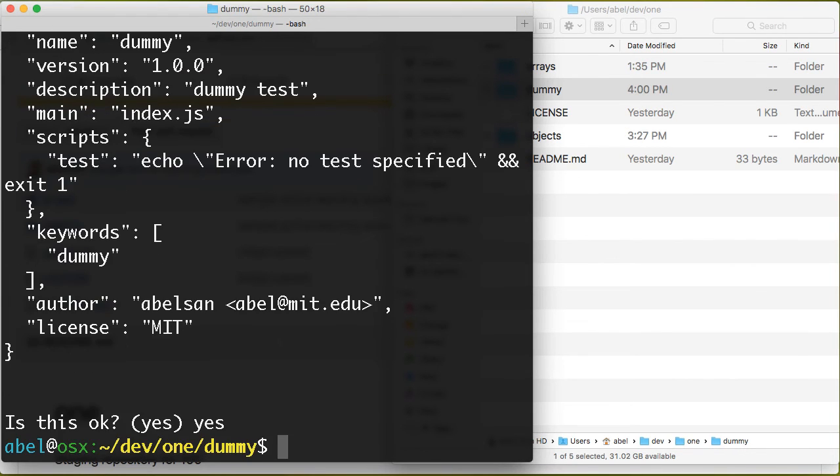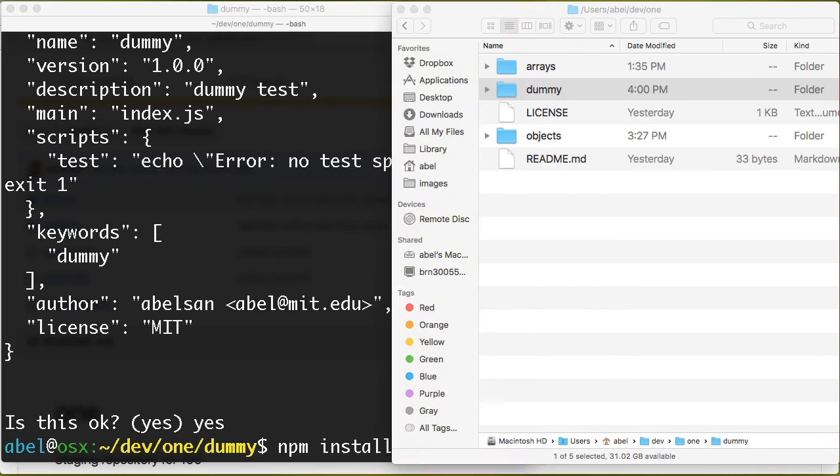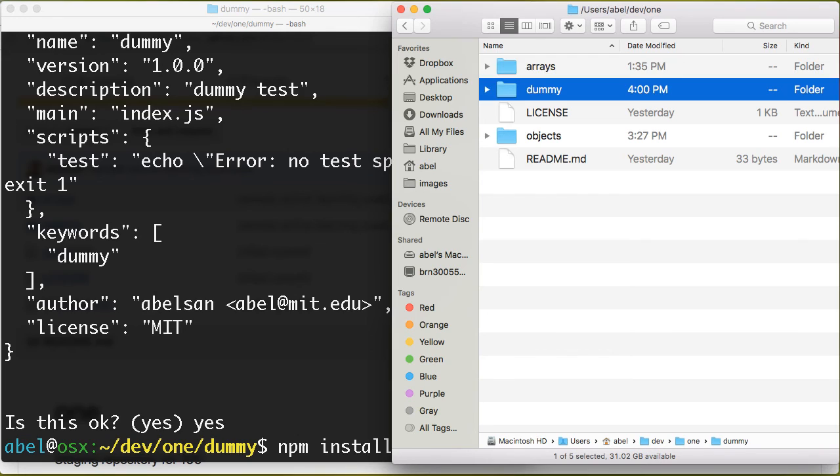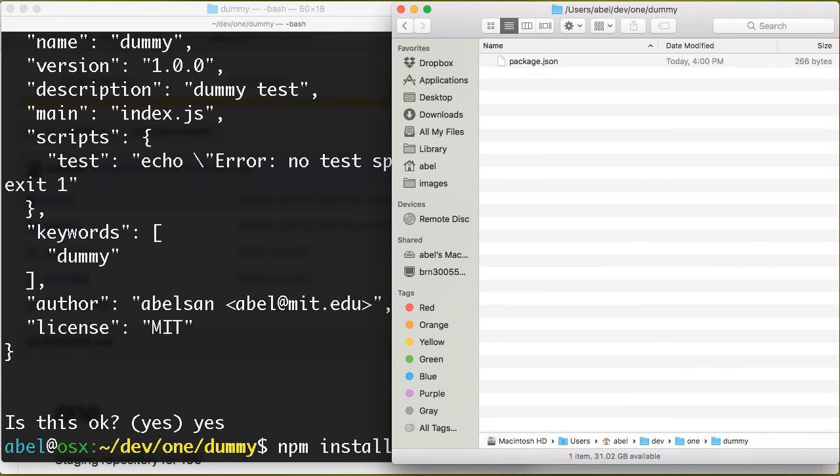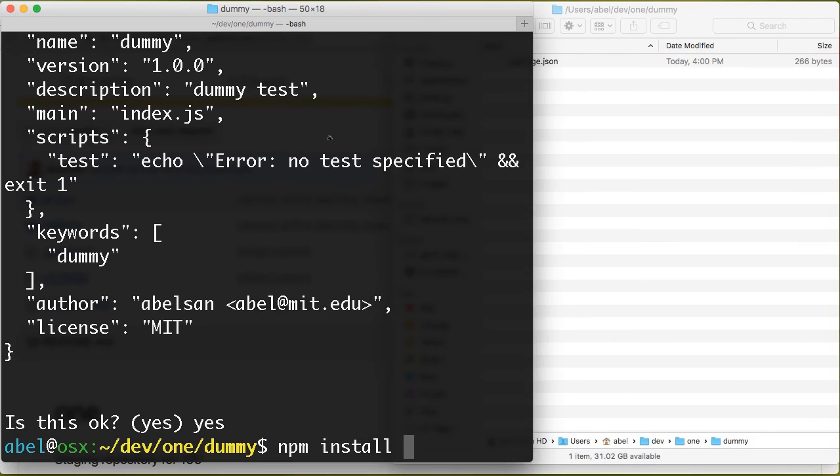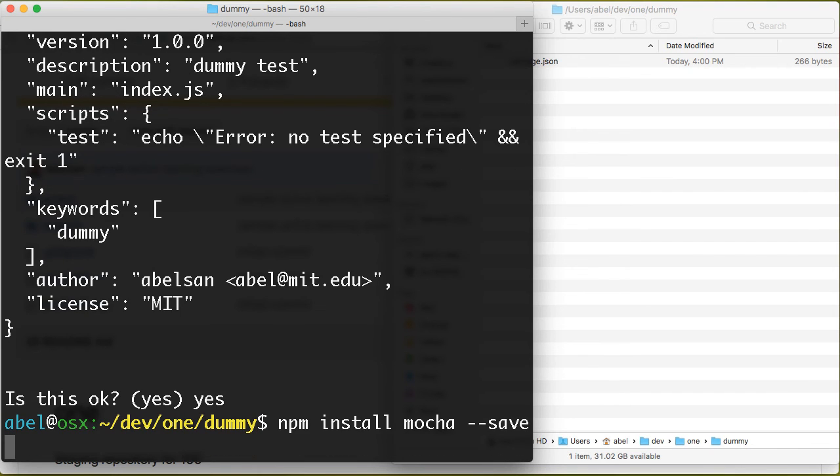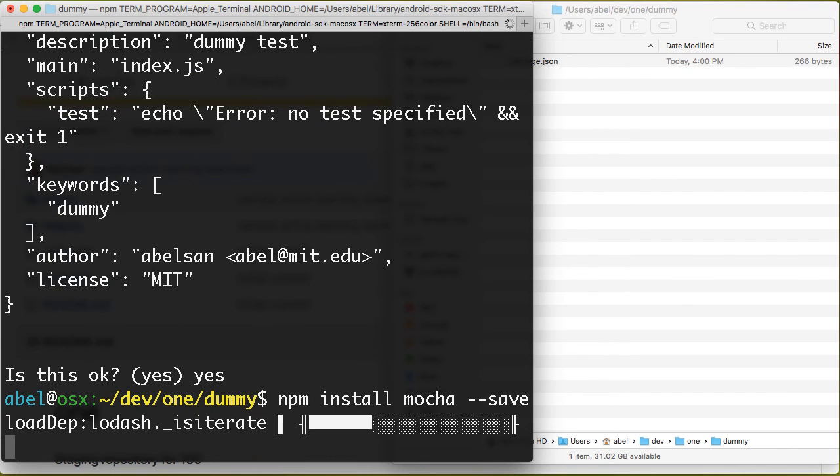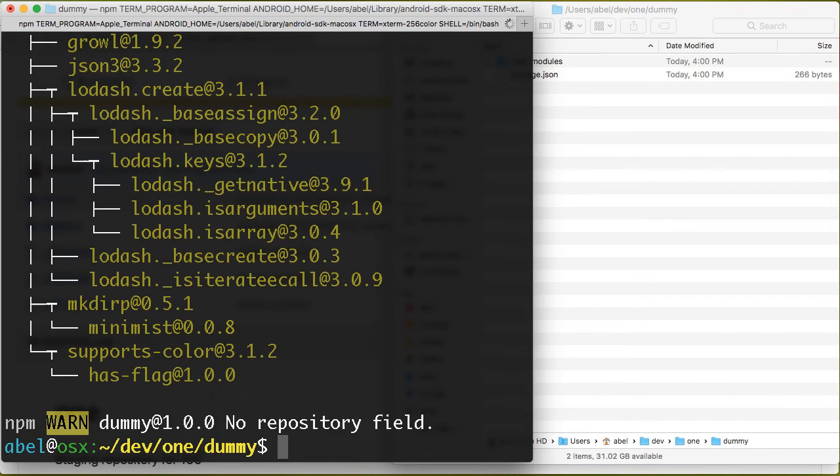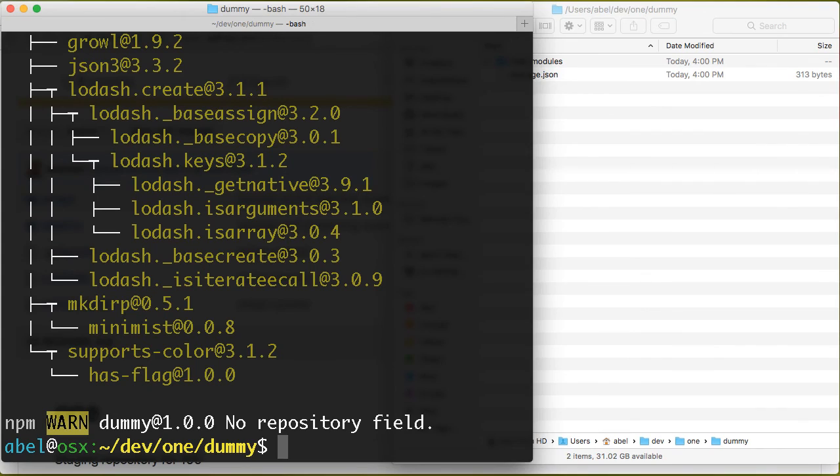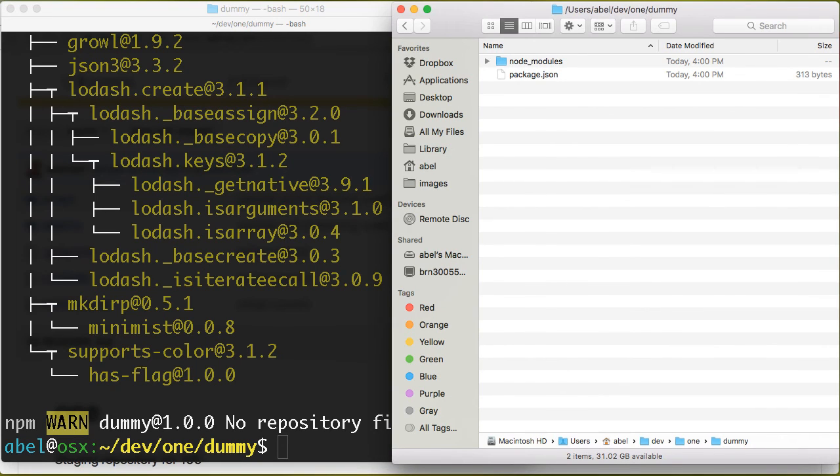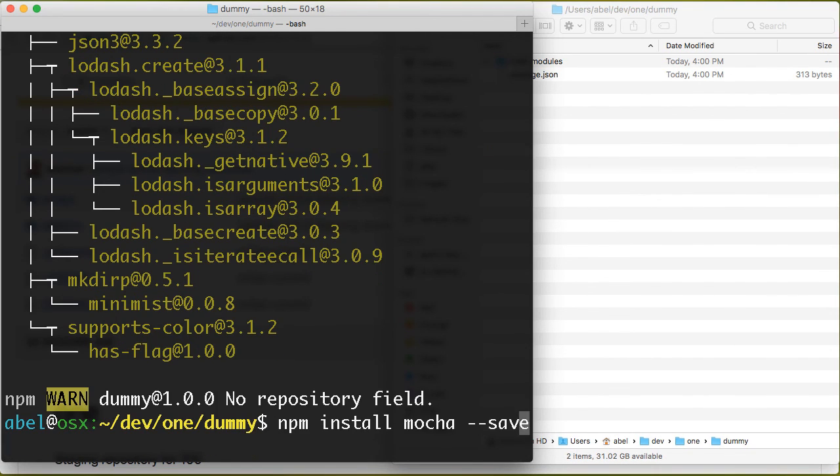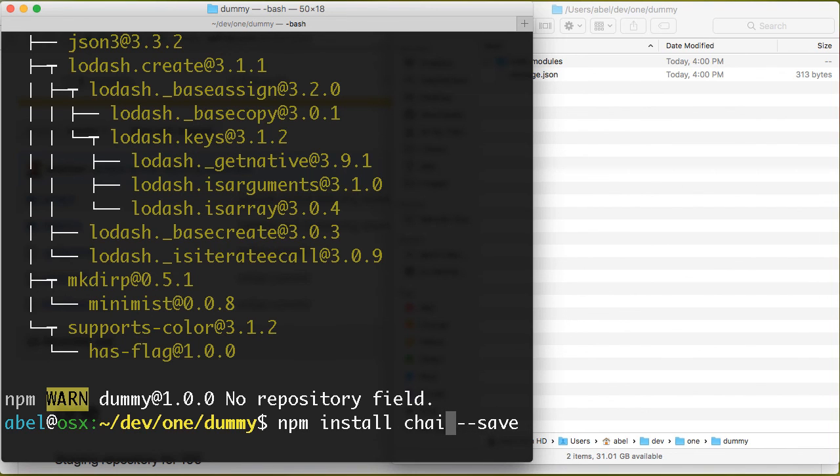At this point now we can go ahead and install. As you can see, if we take a look at it, there's only that package.json that we just created but there's no additional folders. If I install mocha with the save option, you'll see that we now have a node_modules folder. I'm going to do the same one more time and simply add chai.